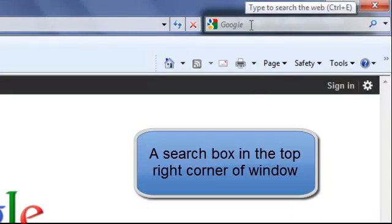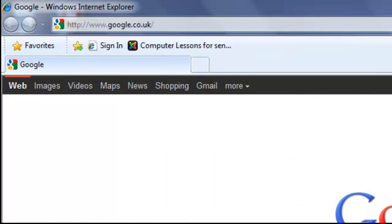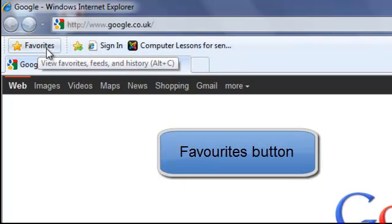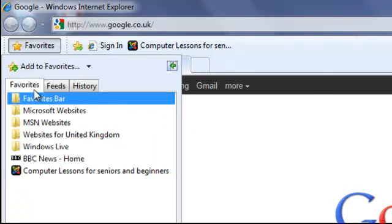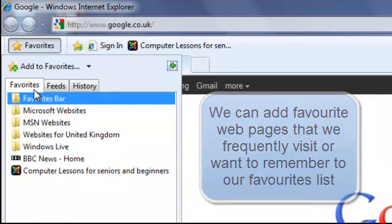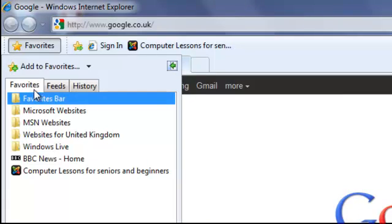The search bar for Google if we just type in a search there and then underneath towards the left we have what's called a favourites button. If we click on the favourites button, favourite websites that I frequently visit are in the favourites. Now you can add to favourites so if you come across a website that you want to find later on or you're going to use it frequently you can use the button at the top to add it to your favourites and then you can find it easily.